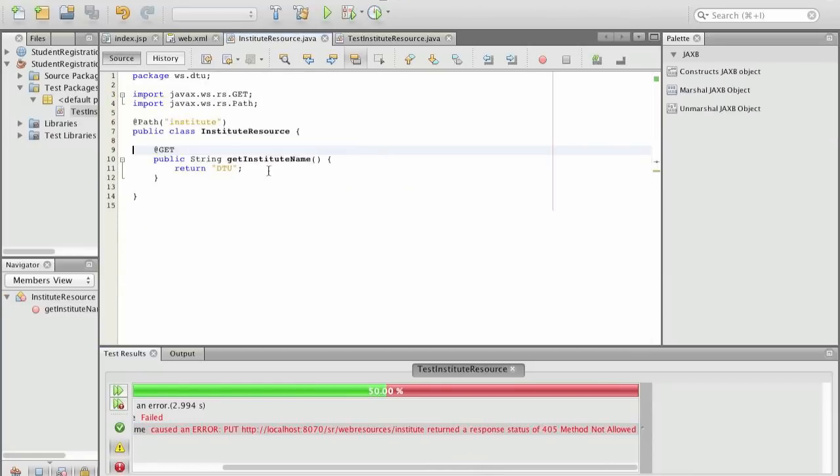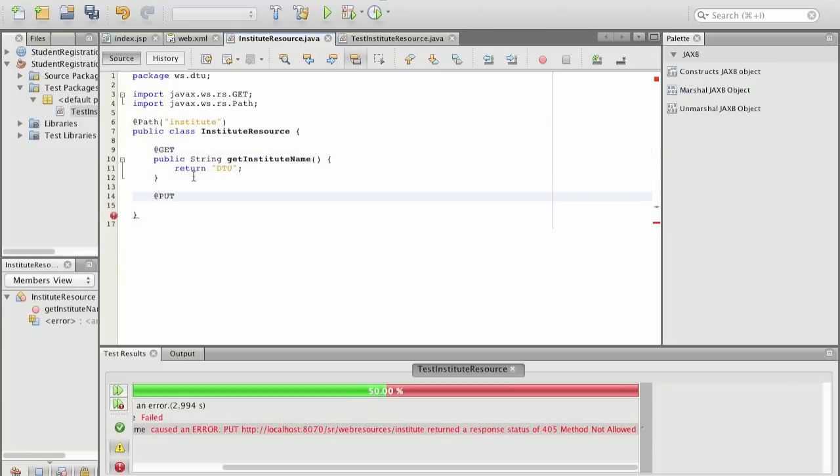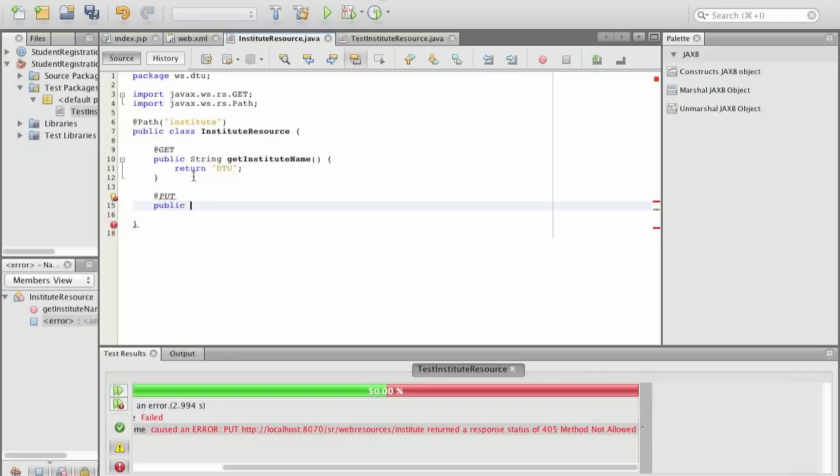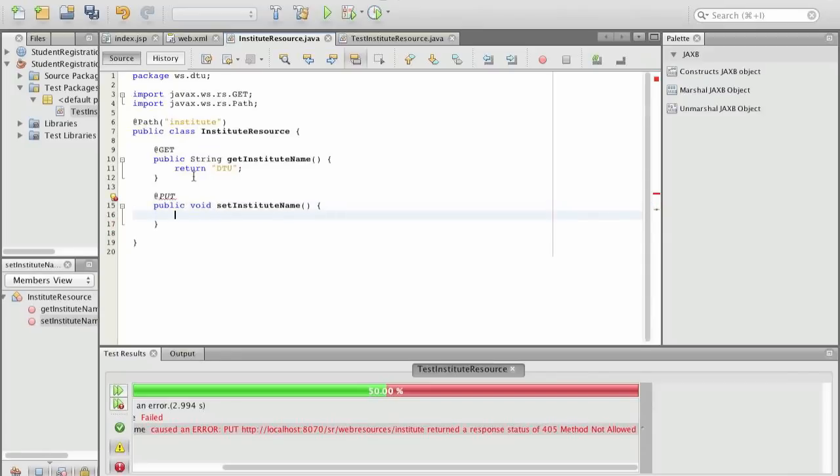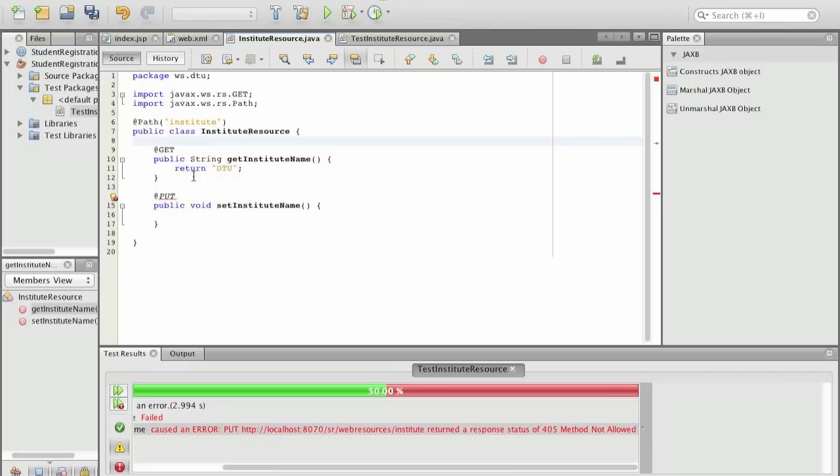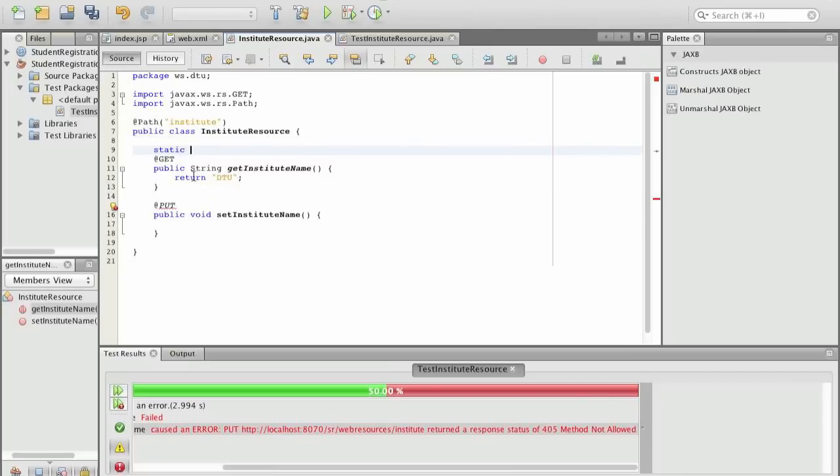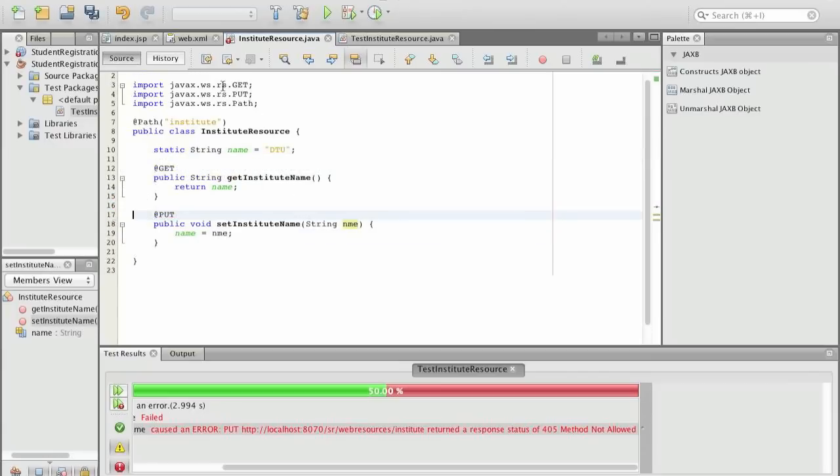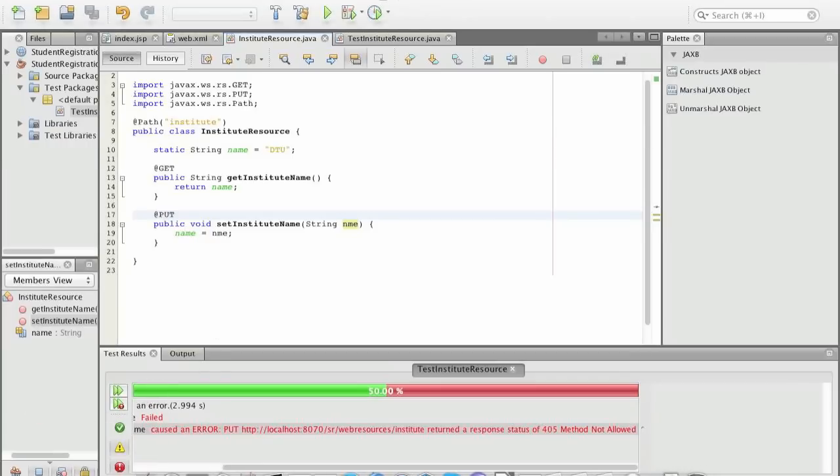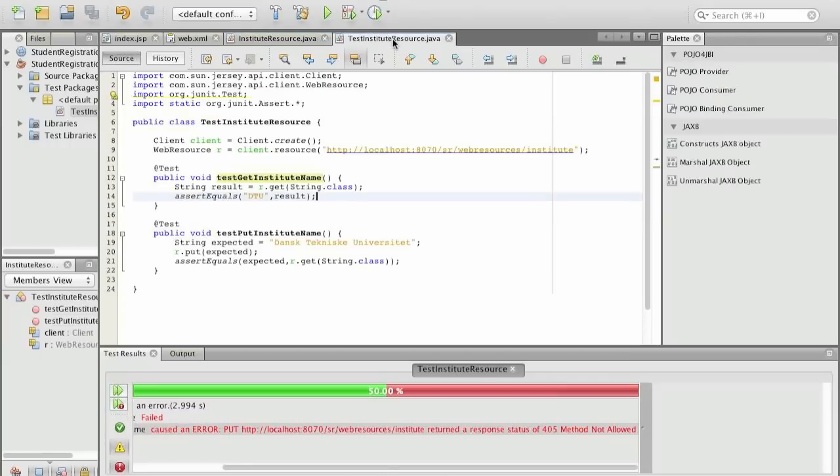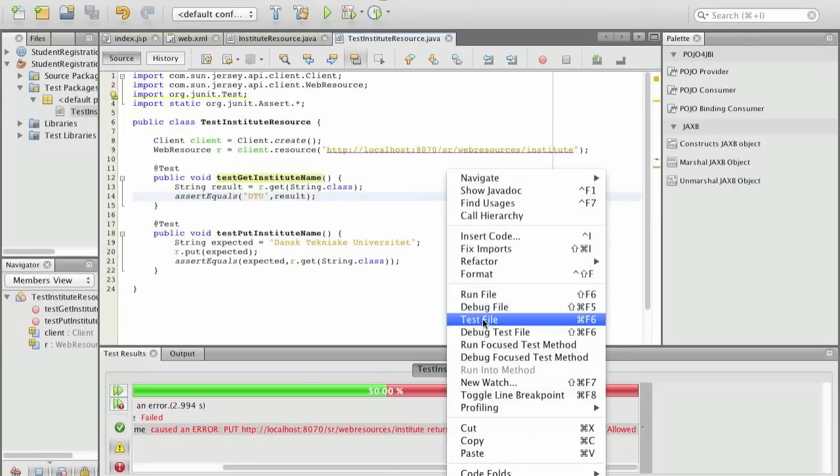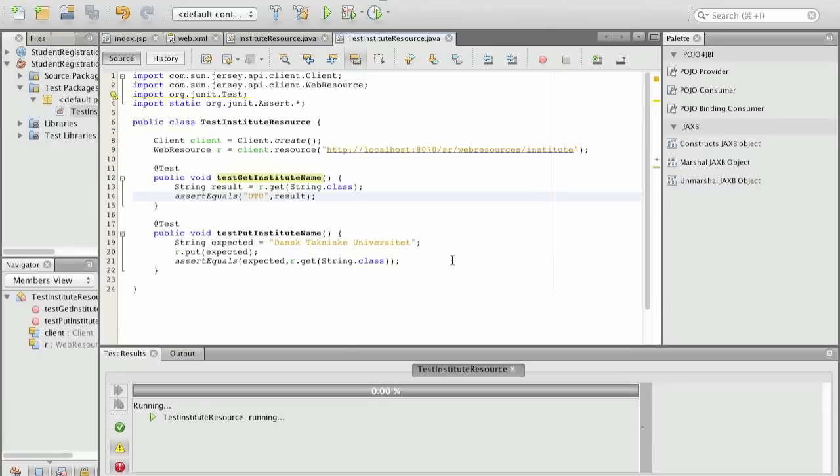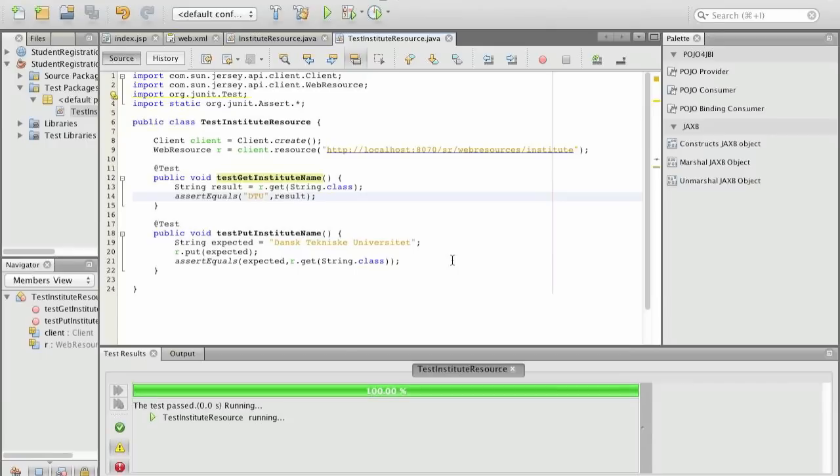We test the file and here it fails with put returned a response of 405 method not allowed. So we need to then have to implement this. So in this case we want to implement a put and to put we say OK and we want to now set the name. So we define the name and in this case we define the name as a static string because the institute resource is created each time again when the RESTful web service is called. So again we have to import the package for put. So we have done this and we should actually see that the application has been deployed. This means we can go back to the test and then we run our test.